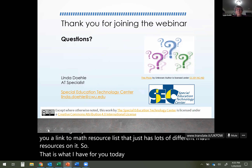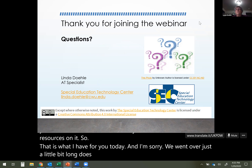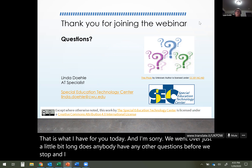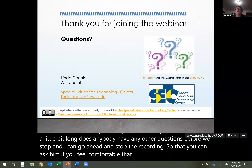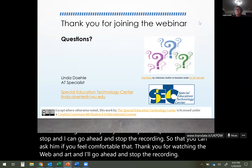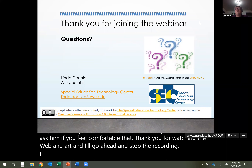That is what I have for you today. We went just a little bit long. Does anybody have any other questions before we stop? I can go ahead and stop the recording so you can ask them if you feel comfortable. Thank you for watching the webinar.